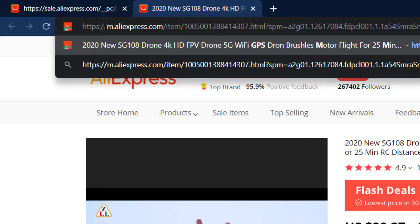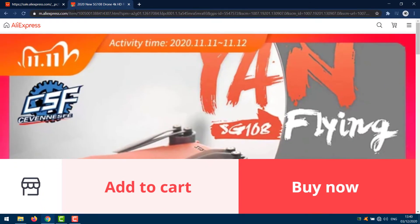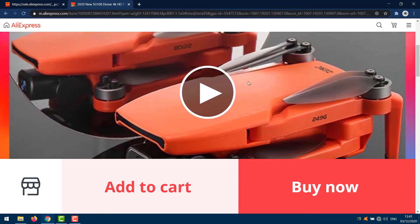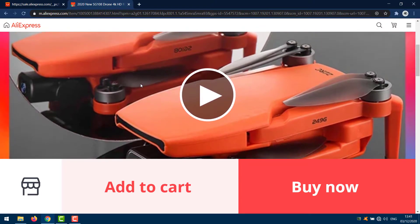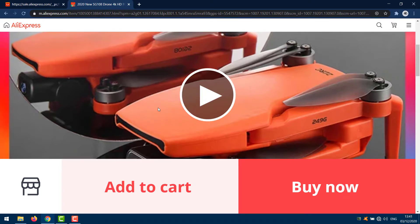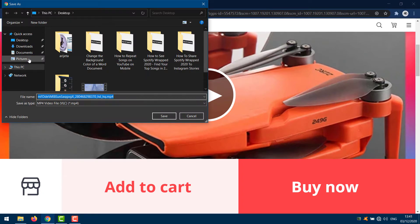And press Enter. Now you need to right-click on the video and select 'Save video as.' Choose what location you want to save the video.